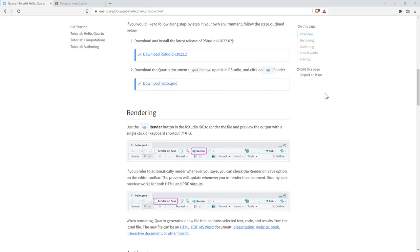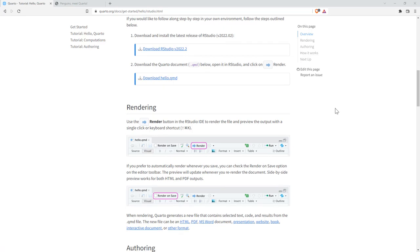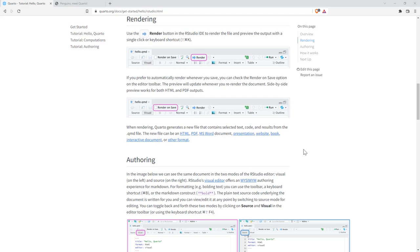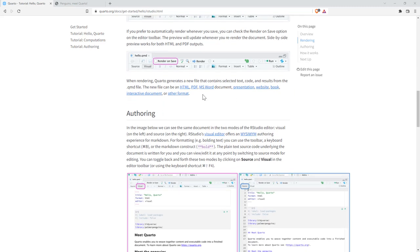So coming back to our getting started in Quarto, we've downloaded the Hello QMD, we've had a bit of an explore. We saw that we can use the render button in order to render our HTML file. We've also got this option where we can tick render on save, and so that will produce this updated document as we are saving. We saw that we can produce HTML, PDF, Word, as well as presentations.